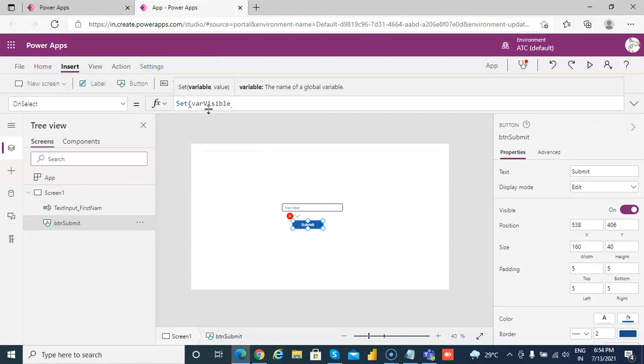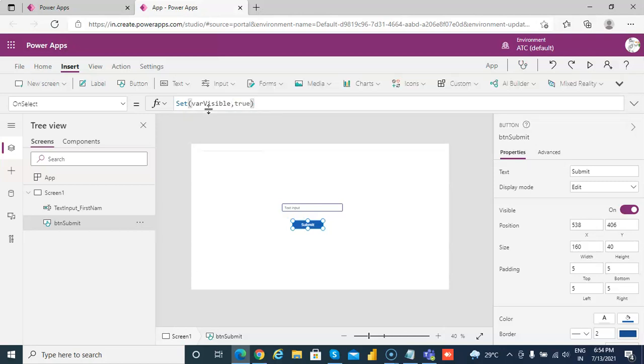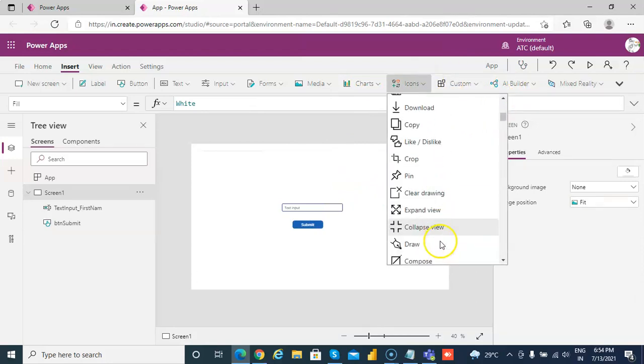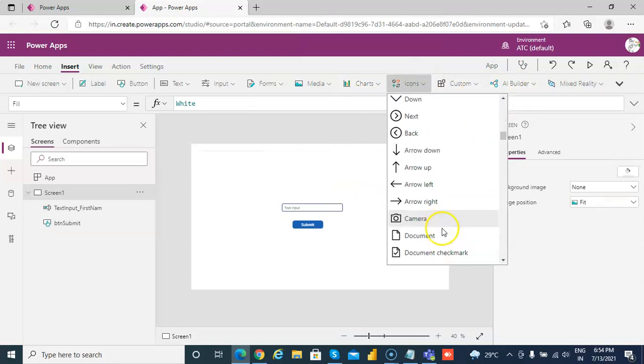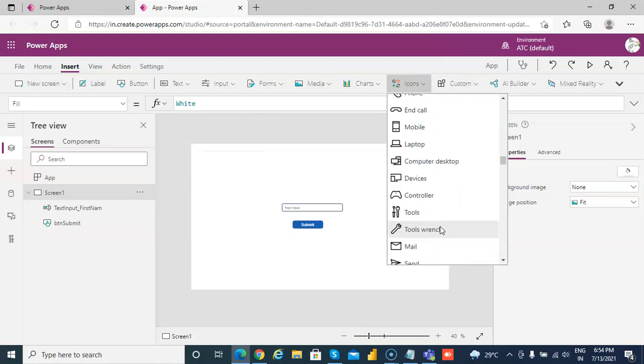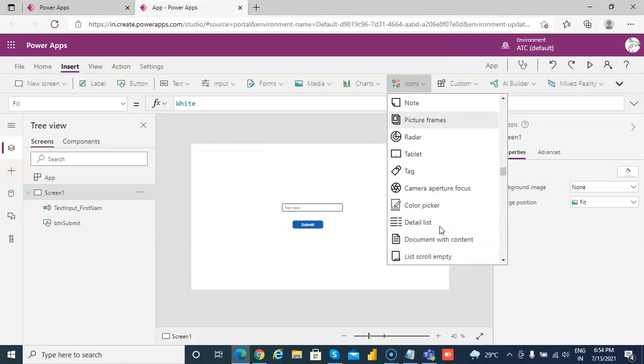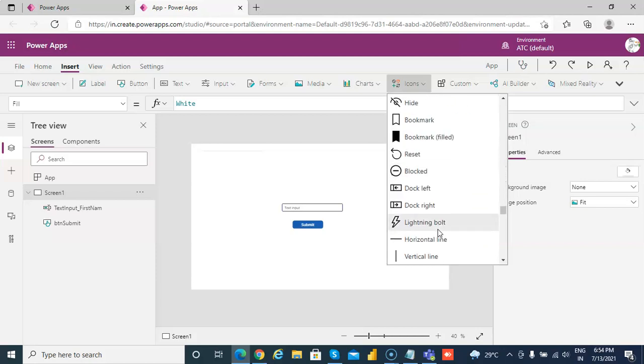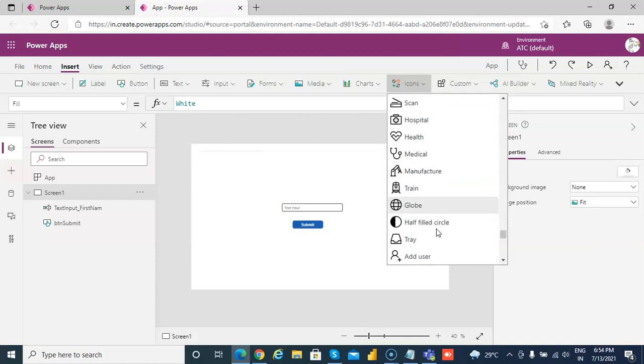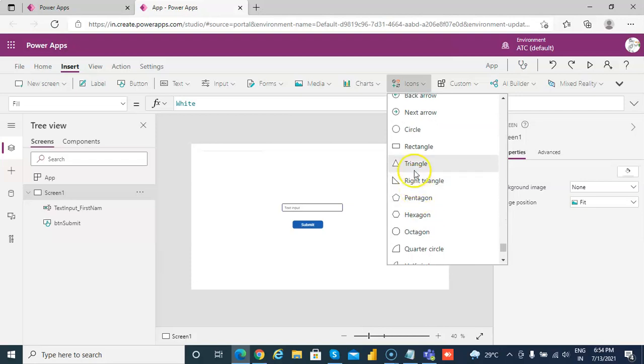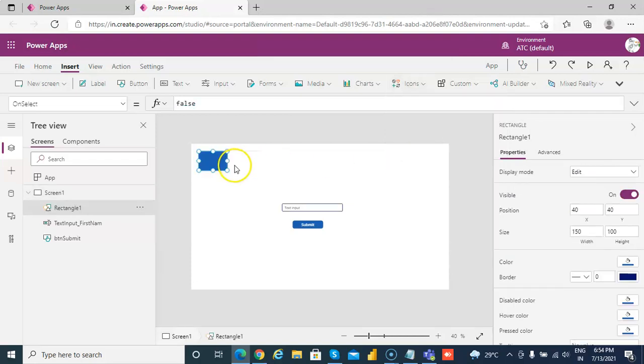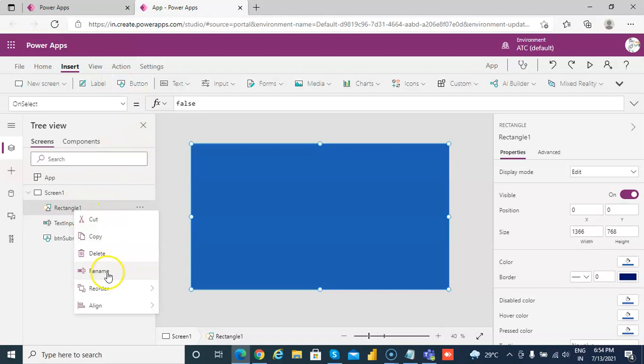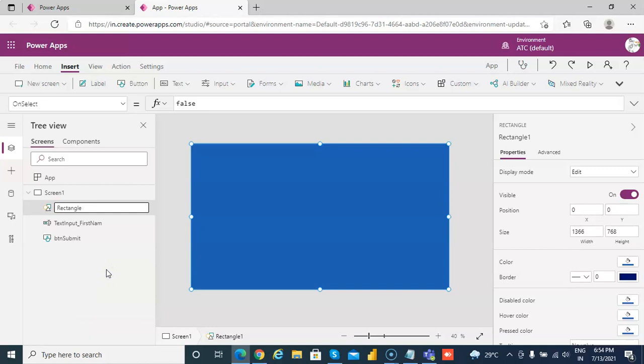And then we are going to put a shape, a rectangle shape. There you go.